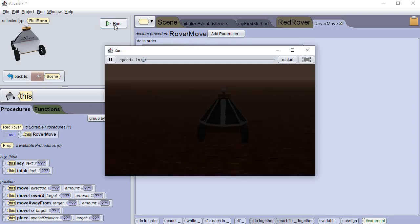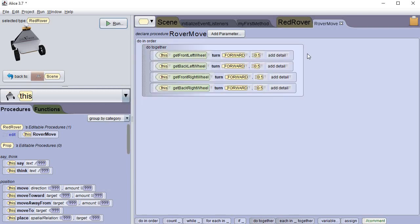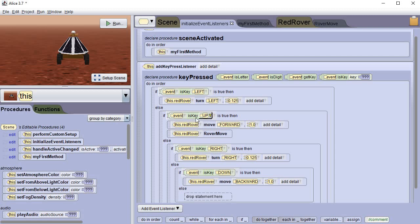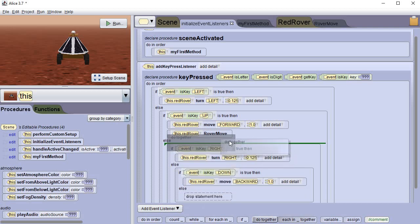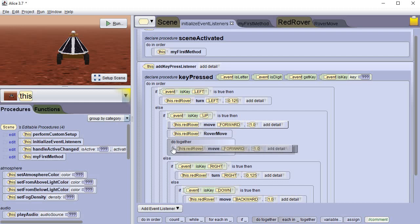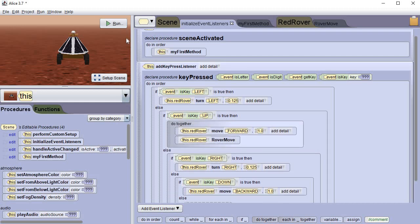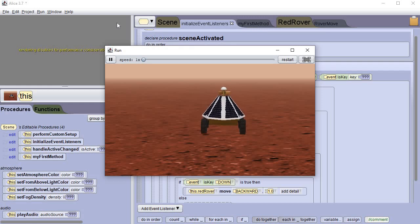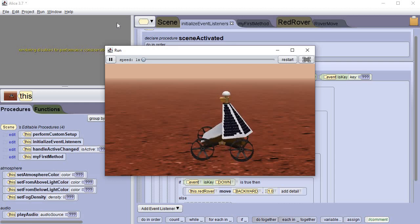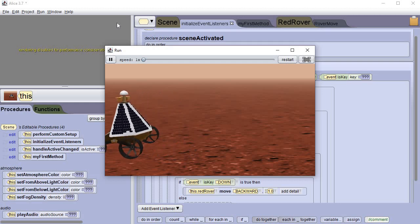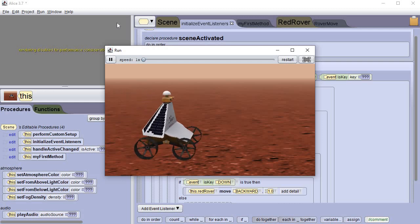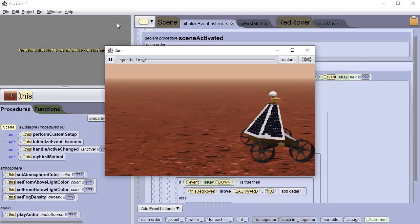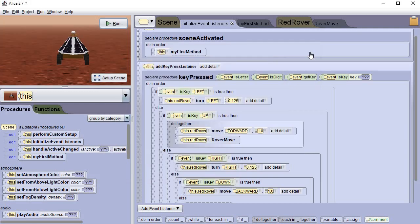Now when we run it, it moves forward and then the wheels turn. So we need to tell that to do it together also. So let's go back into event listeners. Right here, when we push up, it moves forward and then it turns. So we need to get a do together and add it up there and put these both in it. So when I run it now, it should turn. There they go, turn as it moves forward. Nothing happens when I move backwards. Nothing happens when I turn sideways. But as I move forward, now my wheels roll. Isn't that exciting? That looks really good, doesn't it?